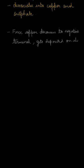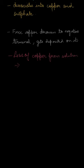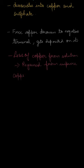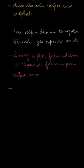Now whatever is the loss of copper ions from the copper solution, it is regained from the impure copper rod. The loss of copper from the solution due to dissociation will be regained from impure copper rod. And for this reason we need to connect the impure copper rod to the positive terminal of the battery.